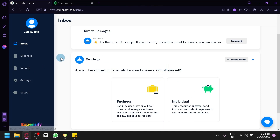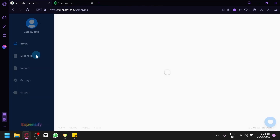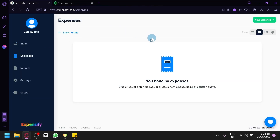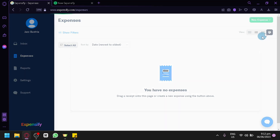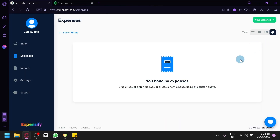Now we're going to explore the Expenses section. By clicking on Expenses, you will be able to either drag a receipt into this page or create a new expense using the button on the top right. You can also change the view of your expenses — there are multiple view options including a chart view — depending on how you would like to see your different expenses.